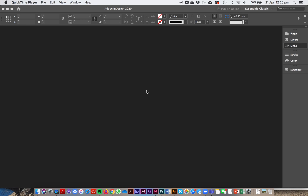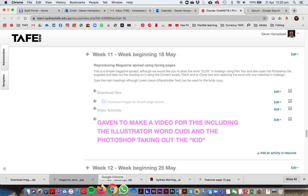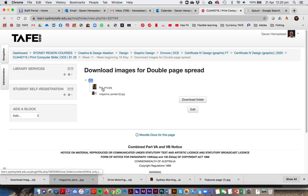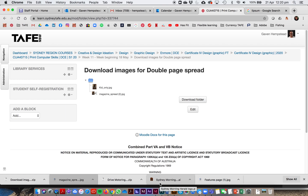The next exercise is a double page spread magazine layout. You'll be doing a lot of these. The files are on Moodle — download images for double page spread. You just need the kid one and the magazine spread folder. Download that folder and go from there. Put everything into a section folder, call it whatever you want, make sure the InDesign file is in a folder with an images subfolder.